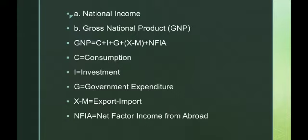Gross National Product, or GNP, is the total value of goods produced and income received in a year by domestic residents of a country. It includes profits from capital invested abroad.